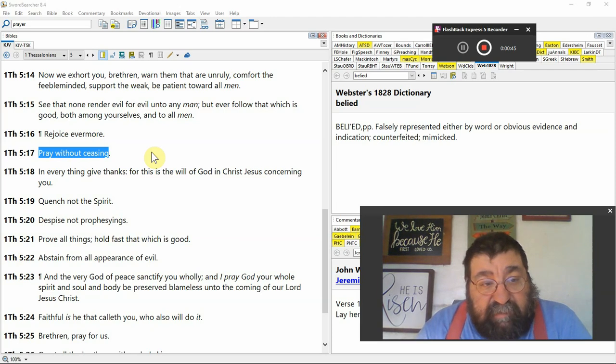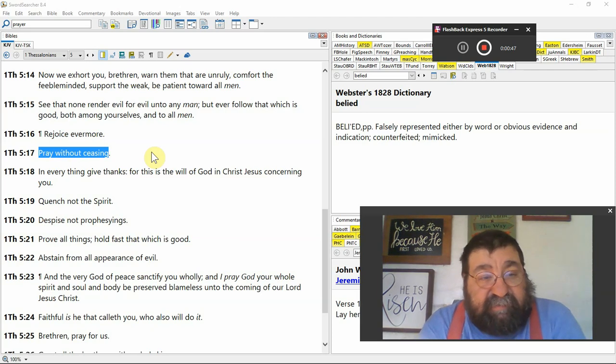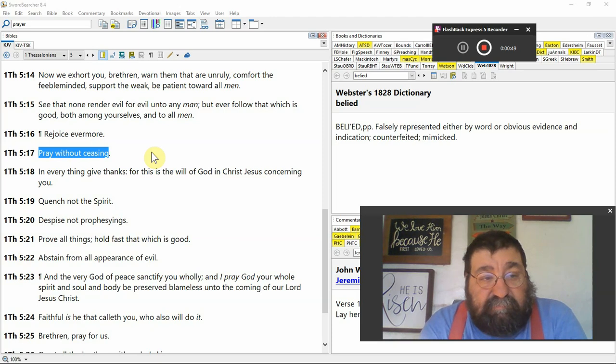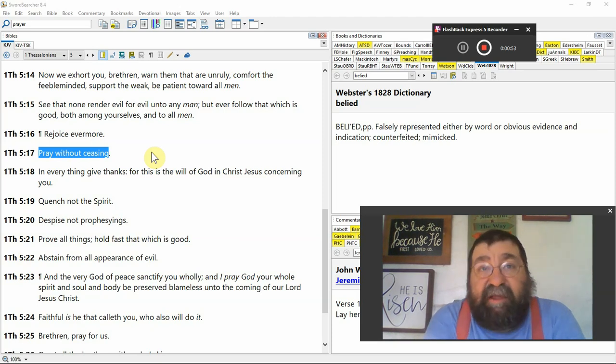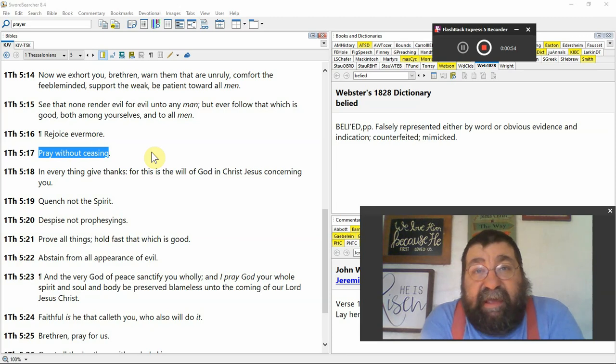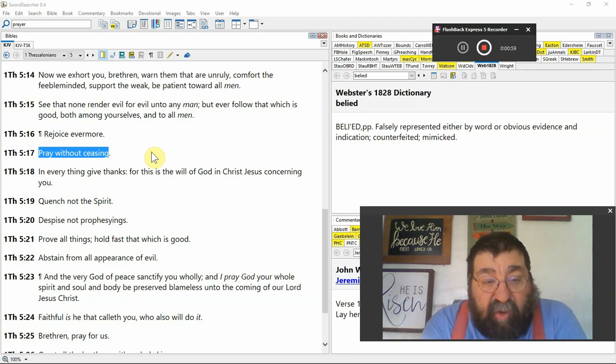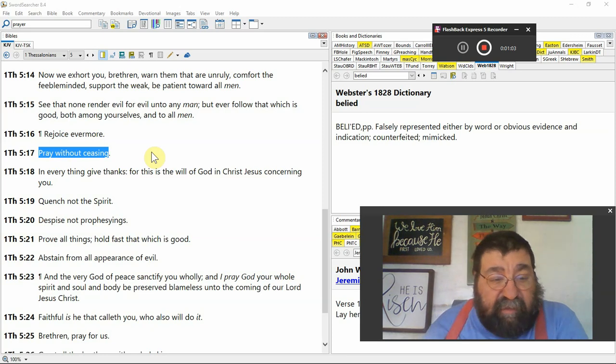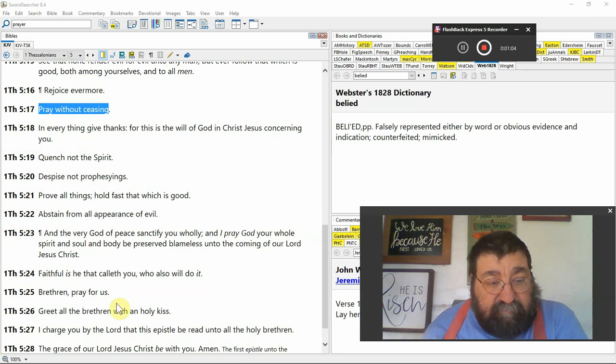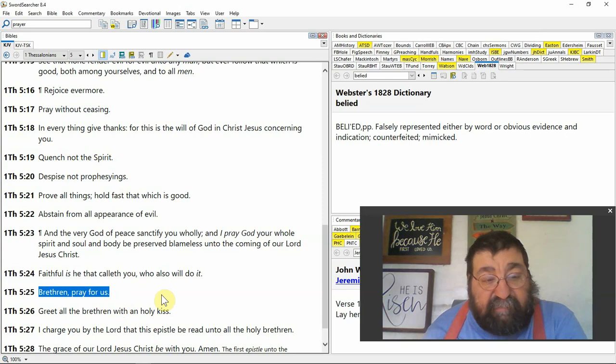And this list that Paul has here: Rejoice Evermore, Pray Without Ceasing. Now, prayer is not always asking God. But prayer is not always about yourself. Now, look down here, he has, brethren, pray for us.